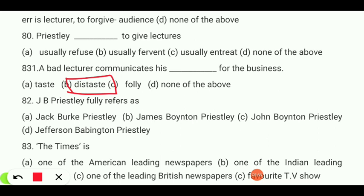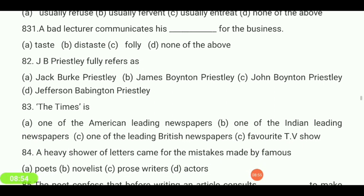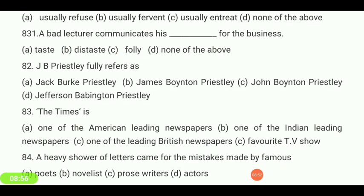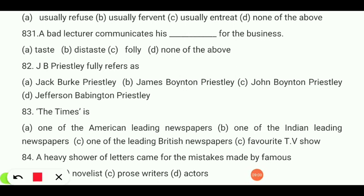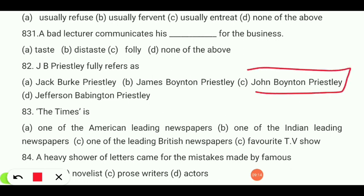J.P. Priestley's full name is — Jack Burke Priestley, James Boynton Priestley, John Boynton Priestley, or Jefferson Bevington Priestley? Your answer is 'John Boynton Priestley.'